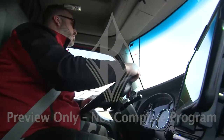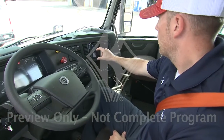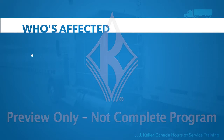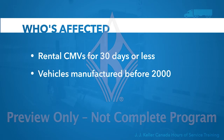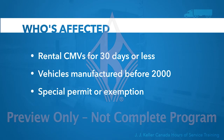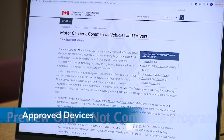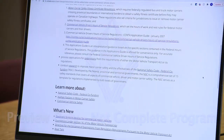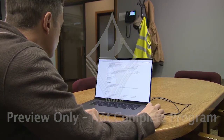ELDs increase compliance with the hours of service regulations and reduce fatigue-related crashes. You must use an ELD if you're required to complete a log. However, there are a few exceptions. Drivers not required to use ELDs include those operating a rental CMV for 30 days or less, those operating vehicles manufactured before the year 2000, drivers operating under a special permit or statutory exemption, and those operating within a 160-kilometer radius of their home terminal. Transport Canada requires that electronic logging devices be certified, ensuring the ELD you use meets all technical specifications. Find a listing of all third-party certified devices on Transport Canada's website.